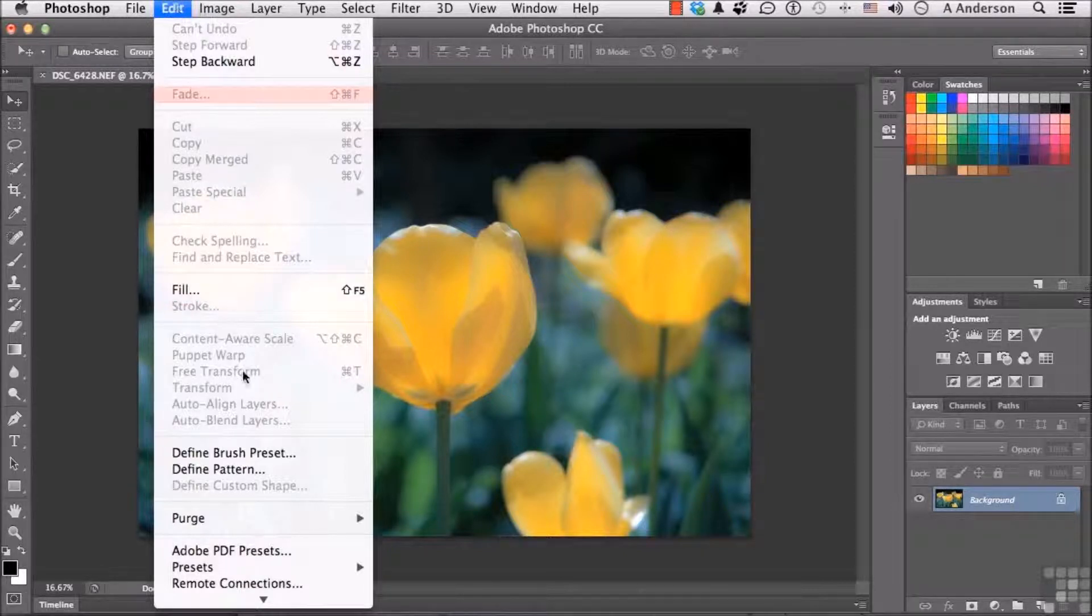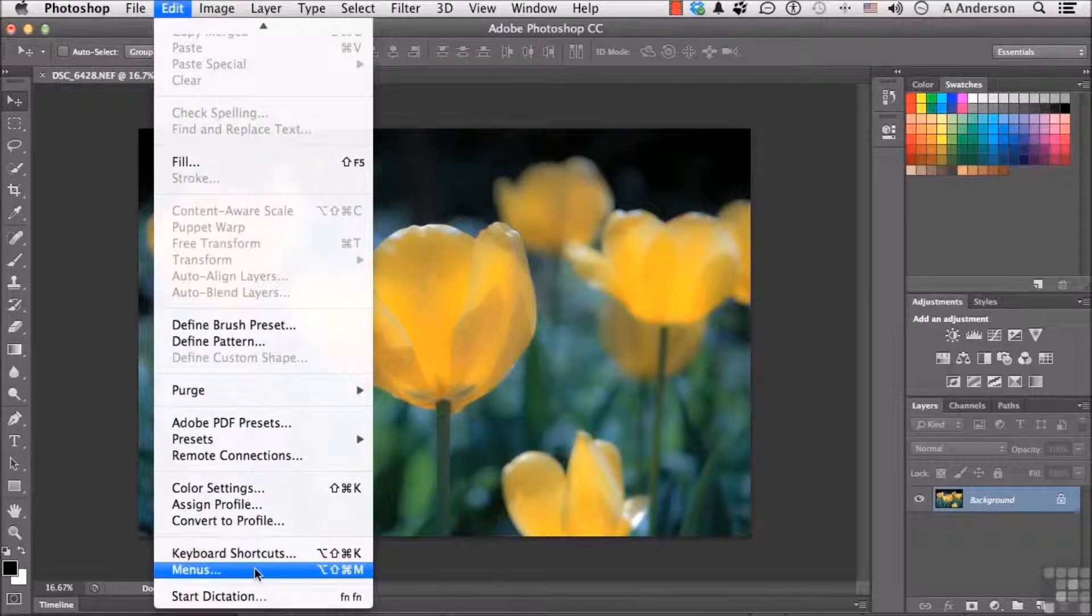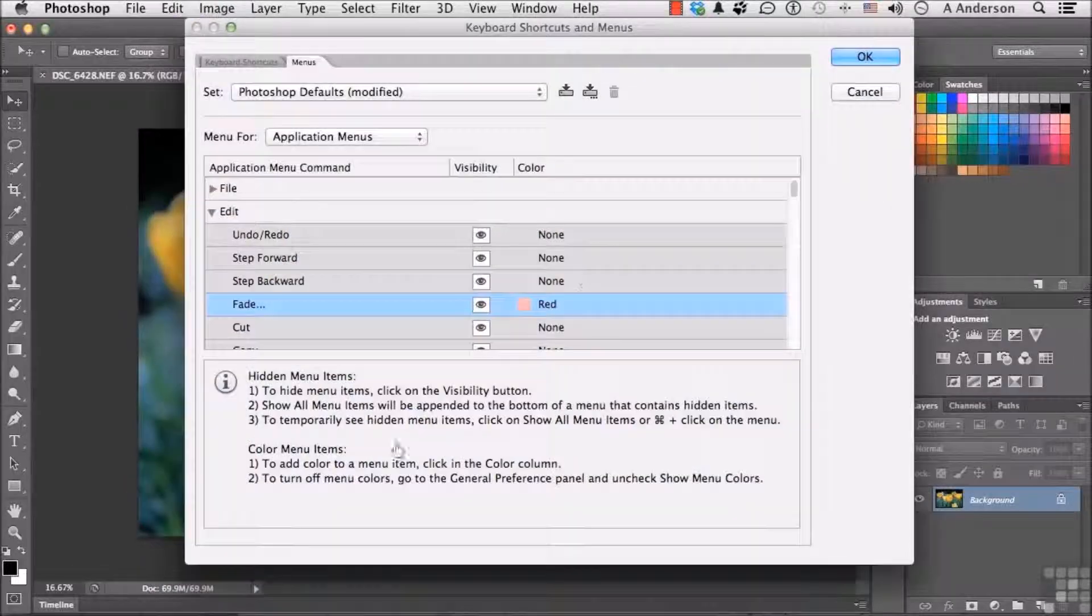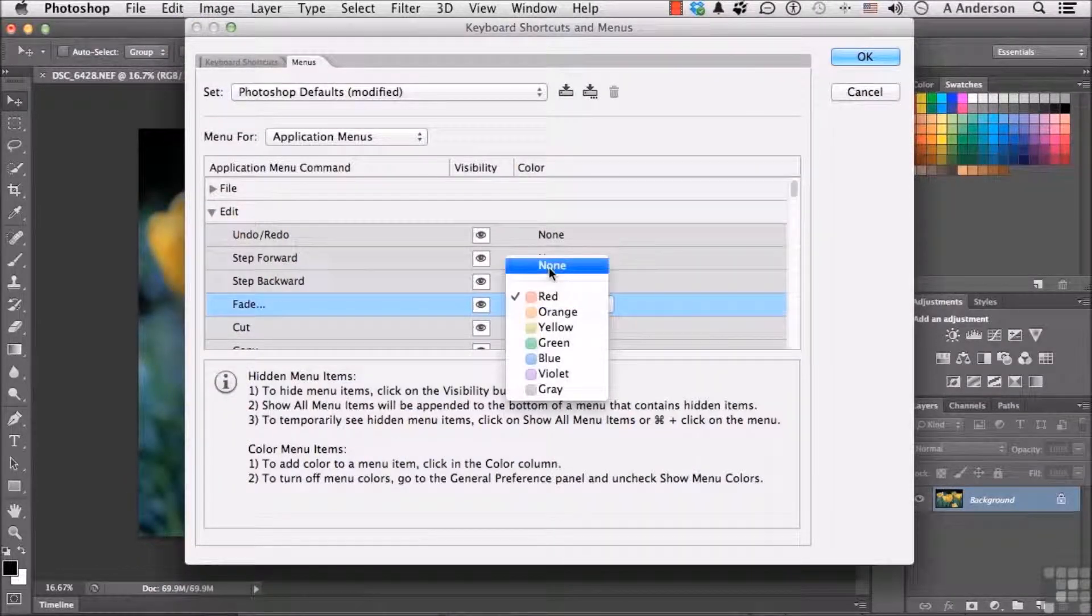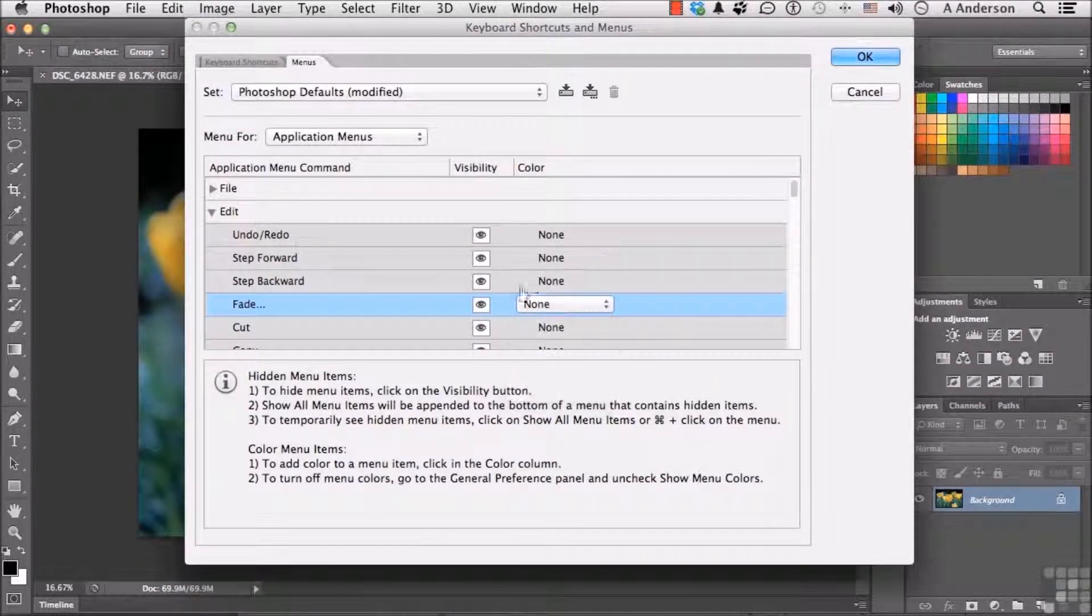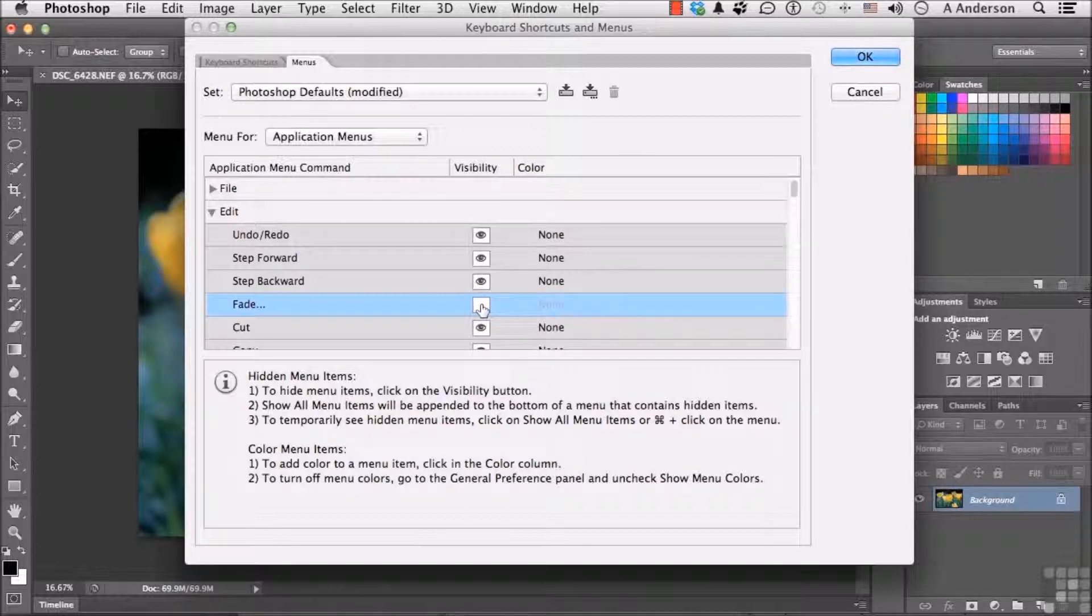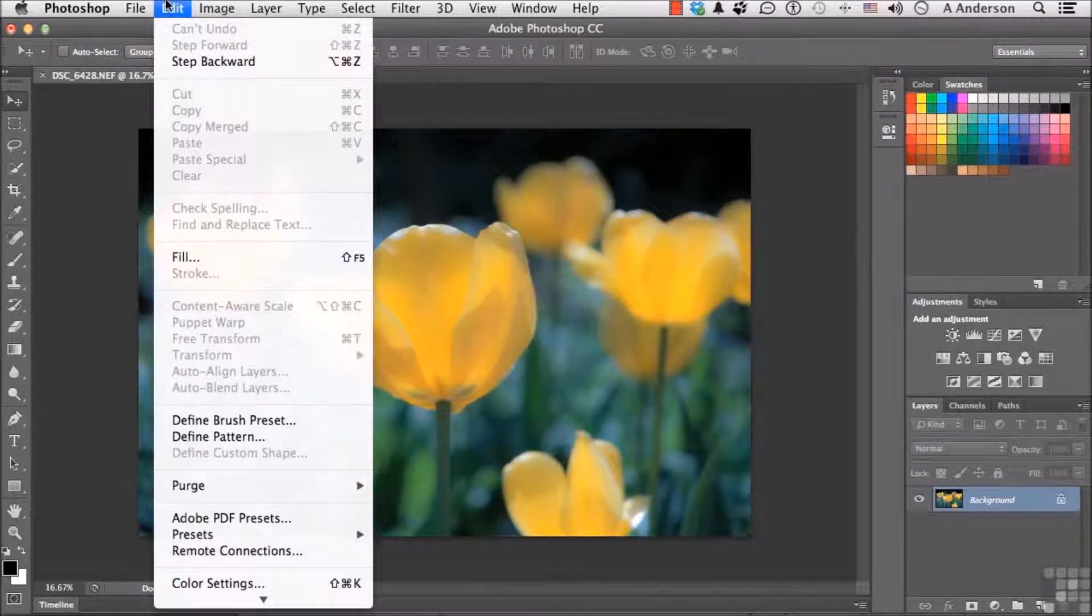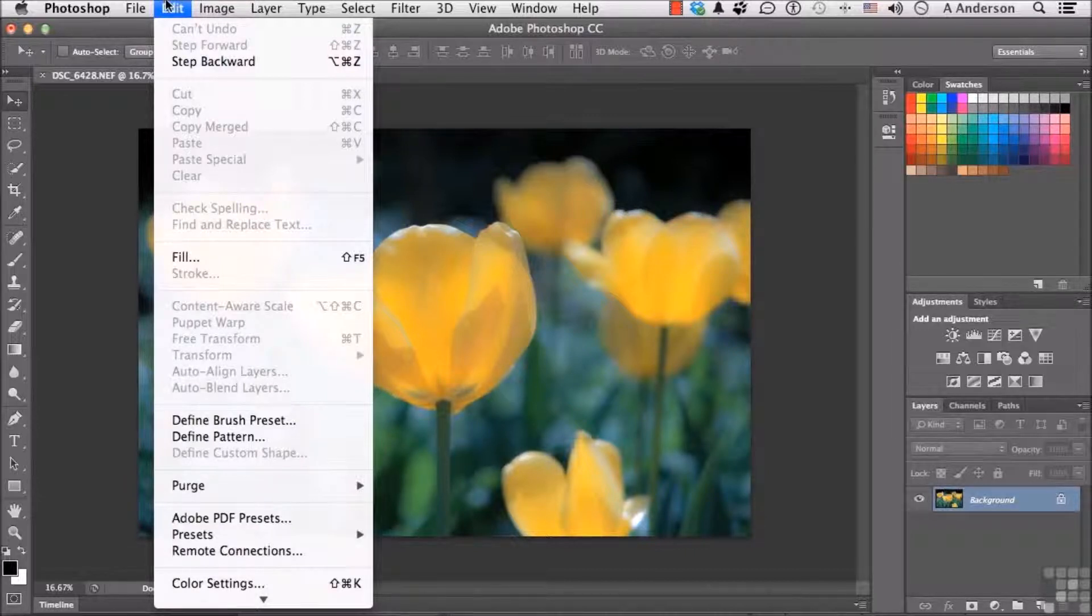Let's get back into Edit, go down to Menus again. Let's turn that back to None. Here's the other one. That's Visibility. If I click it and click OK, Fade has faded from my menu. It's no longer there.